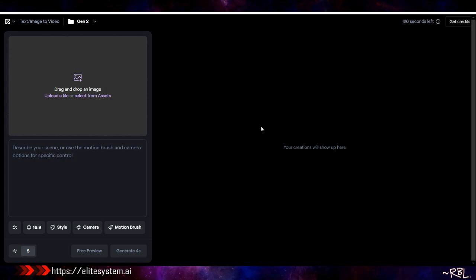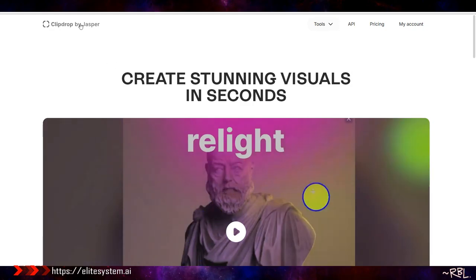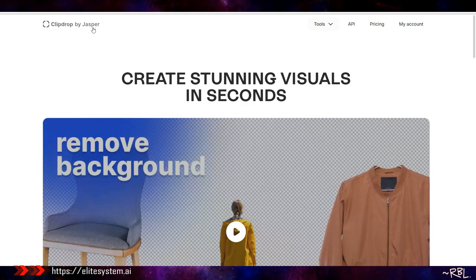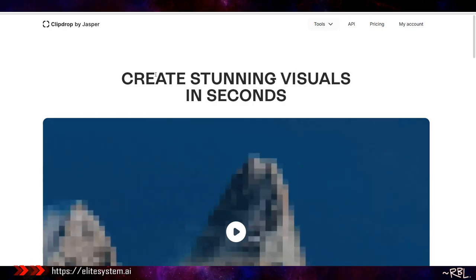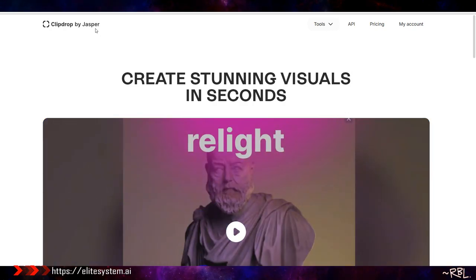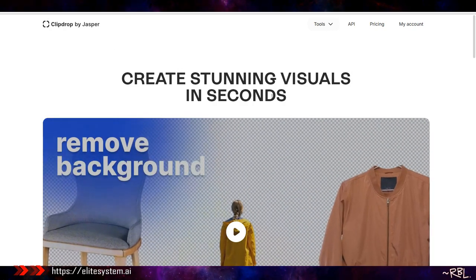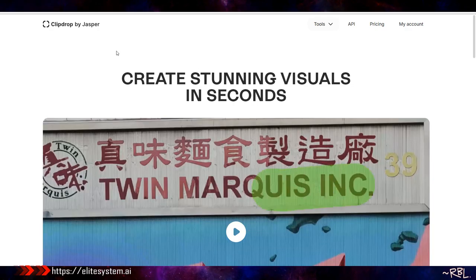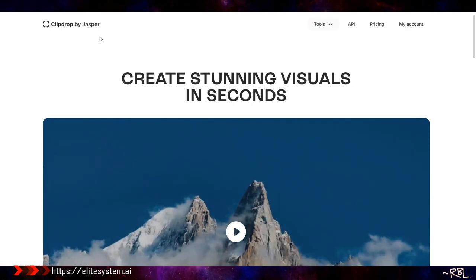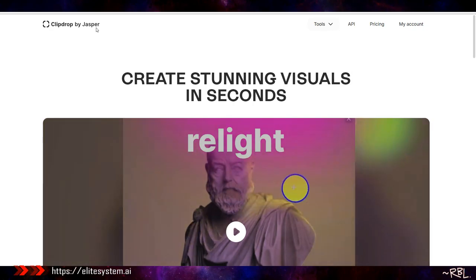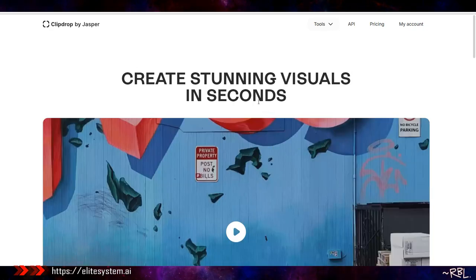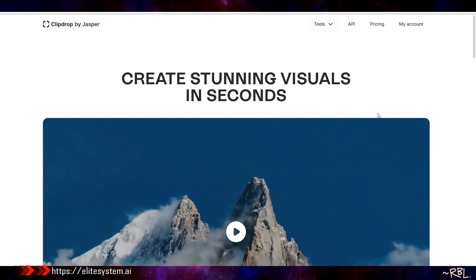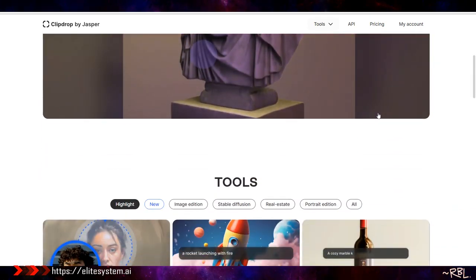Listen gents, this is another one. Last but not the least, notice something different: Clip Drop by Jasper. I'm not too sure how to react because it used to be by Stability AI, but now it's Jasper. If I'm not wrong, Jasper bought this company Clip Drop and I don't know what to expect in the future.